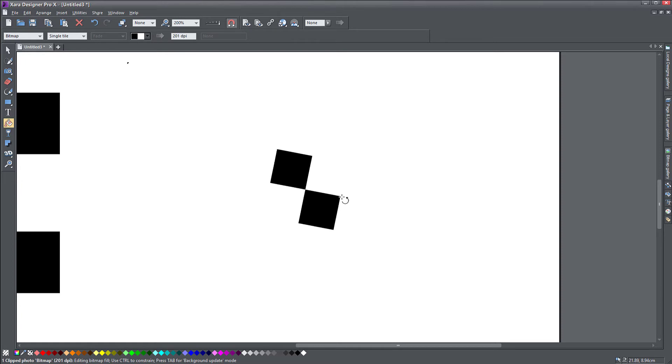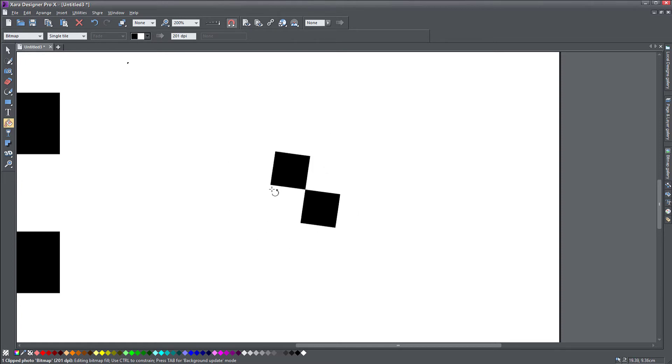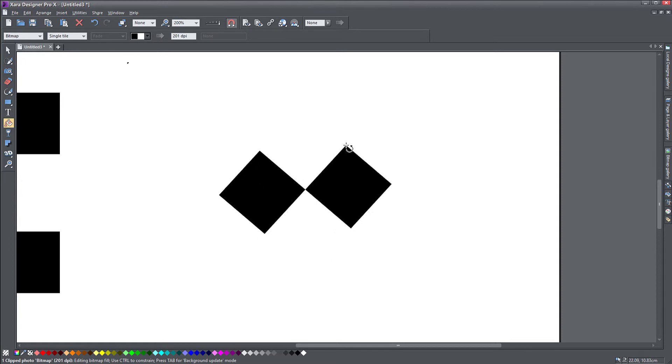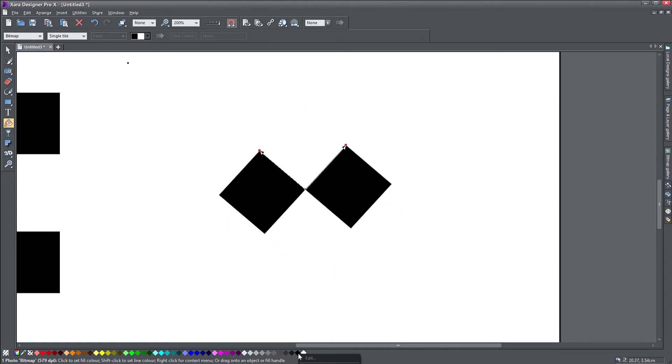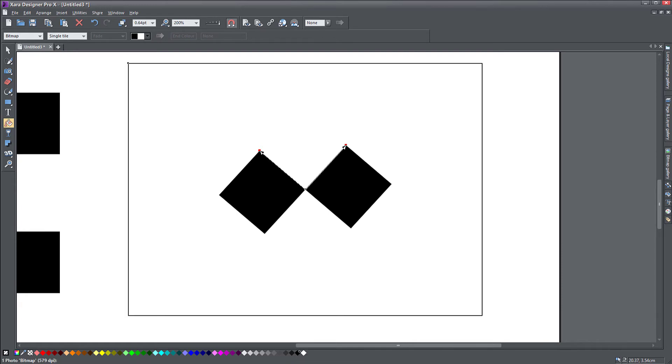So I can pull these handles to resize my fill. And you can turn it around, rotate it, make it larger or smaller. Let me just add an outline to my object so that we can see where my object ends.